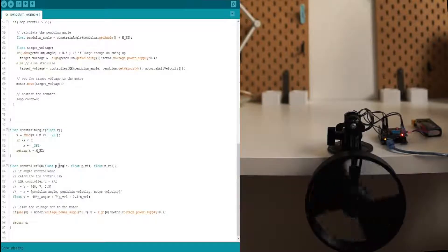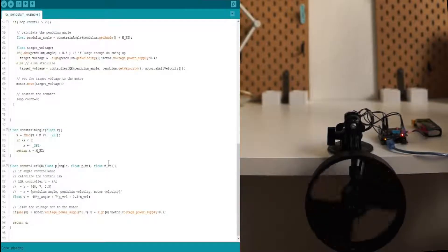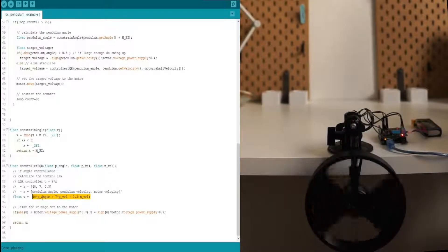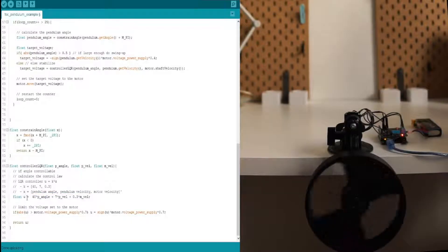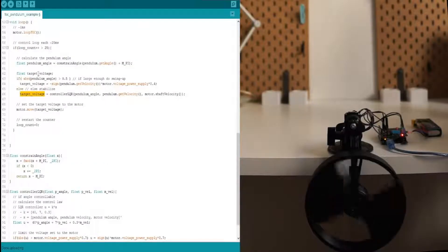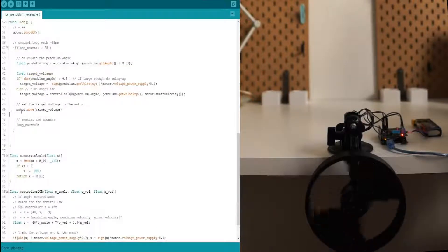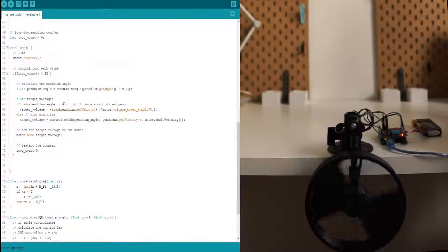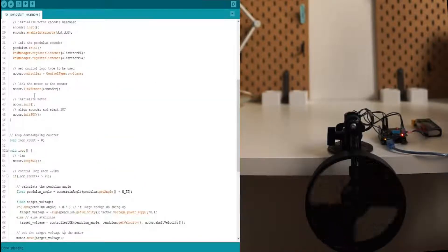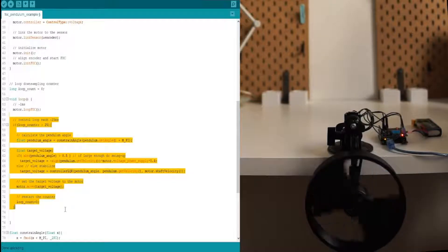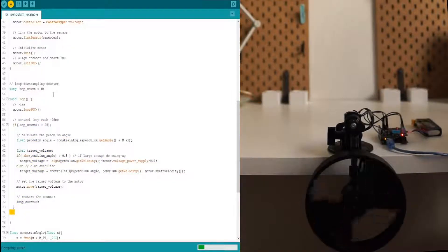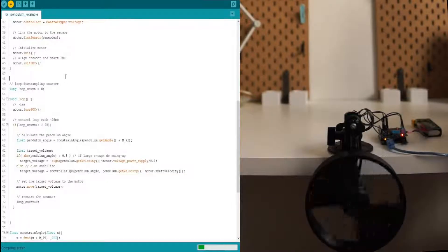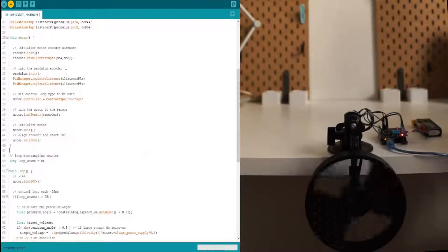So LQR controller takes pendulum angle, pendulum velocity, and motor velocity, calculates linear control rule, and sets this voltage back to the target voltage variable, and then we put it to the motor move inside. And this is it. This is the whole code that is used for the pendulum you have seen in the videos. Let's download it to the Arduino and let's see how it performs.